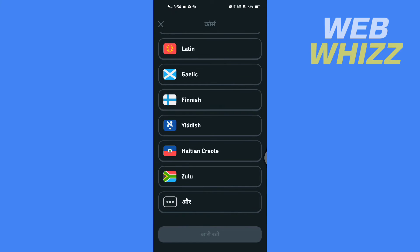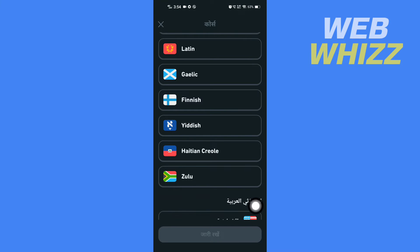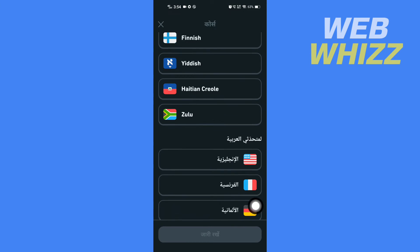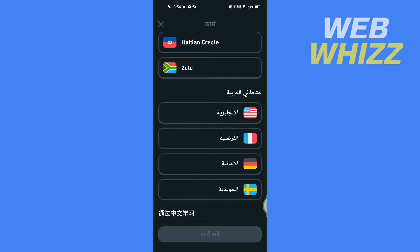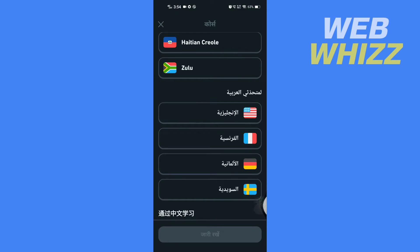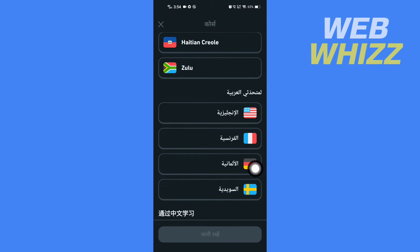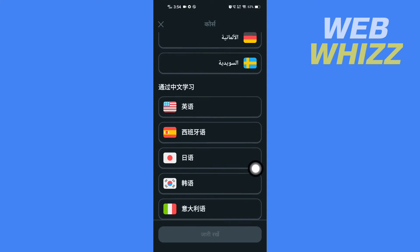If you want to change your base language to something different from English, scroll down and here you will see three dots — tap on it. From here you will see different languages. For example, if you want to change your base language to Arabic, you can select any of these languages.